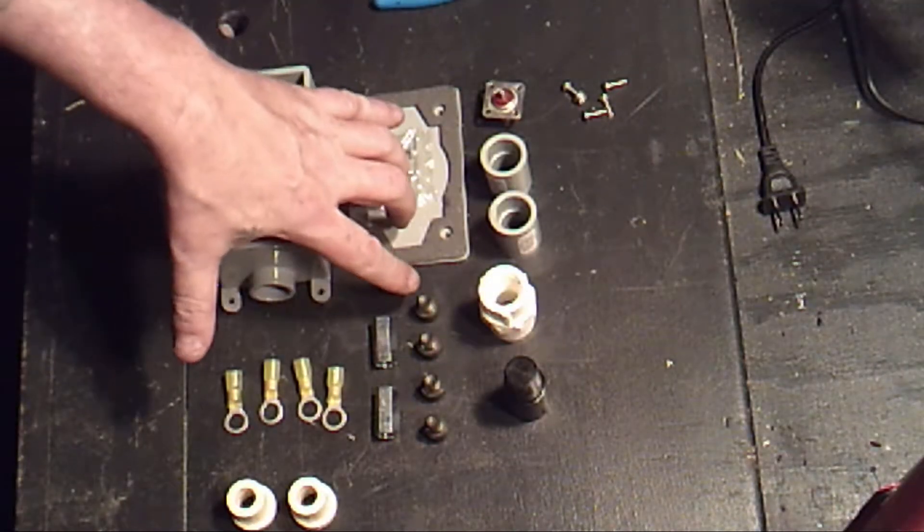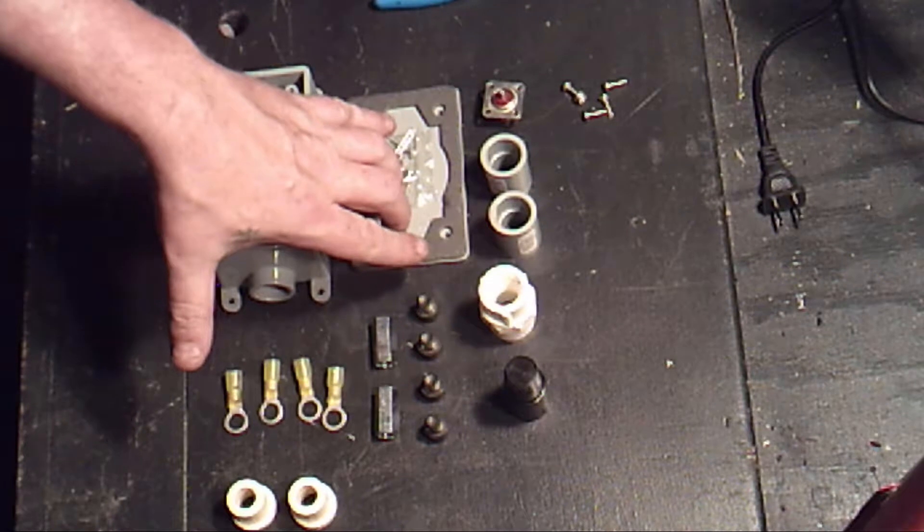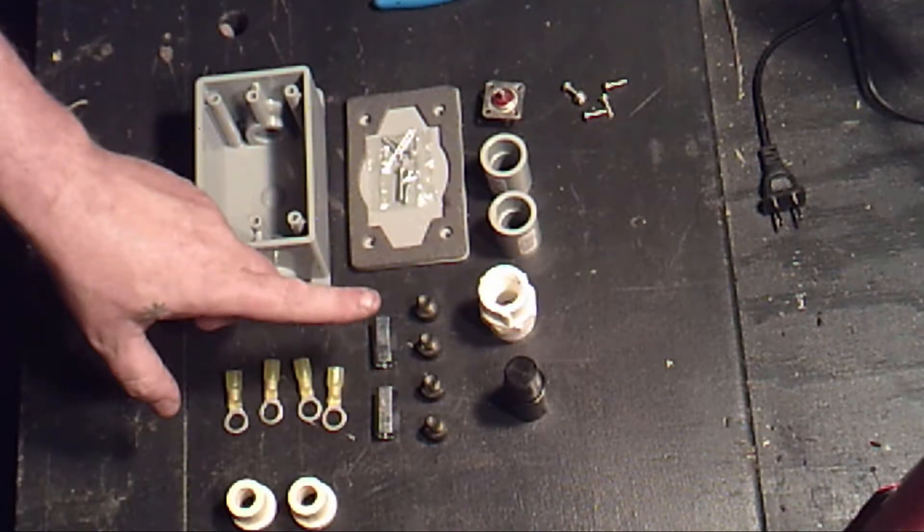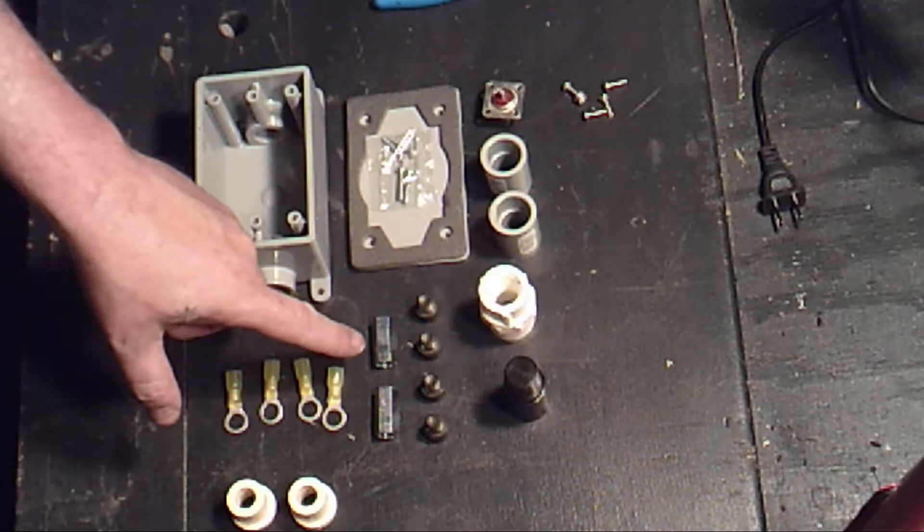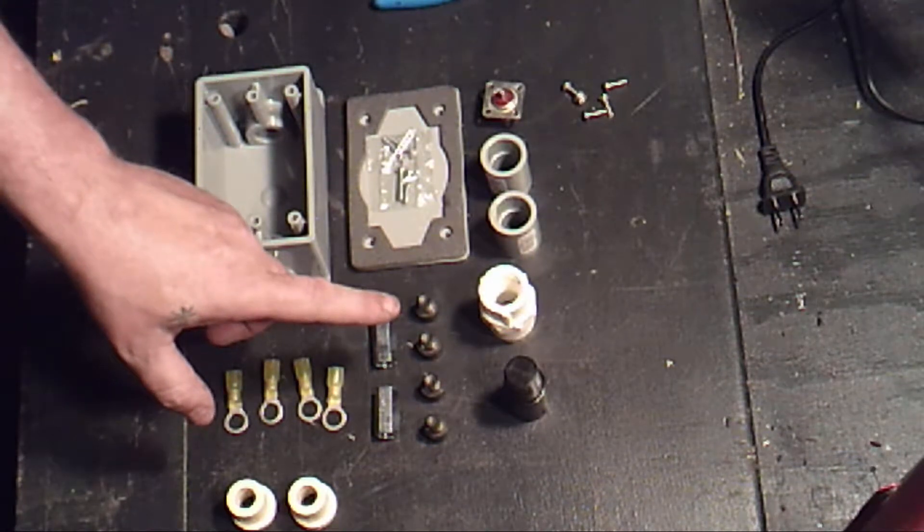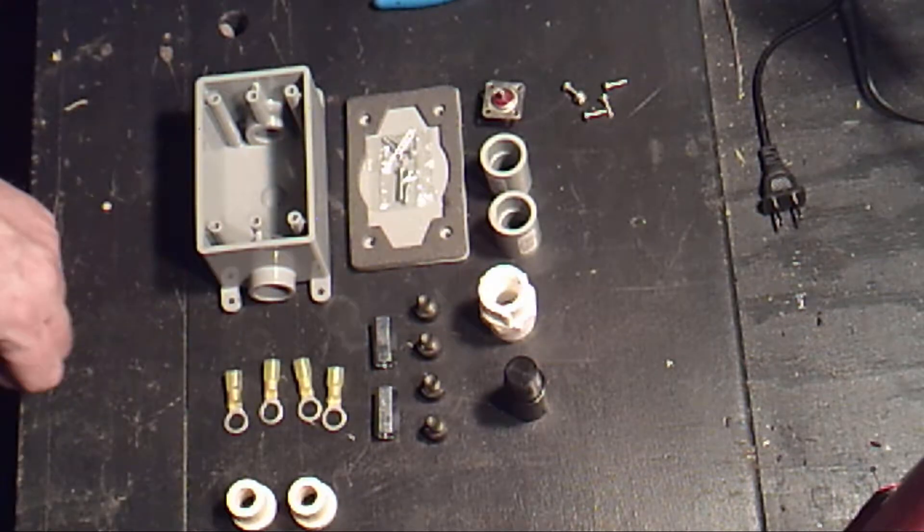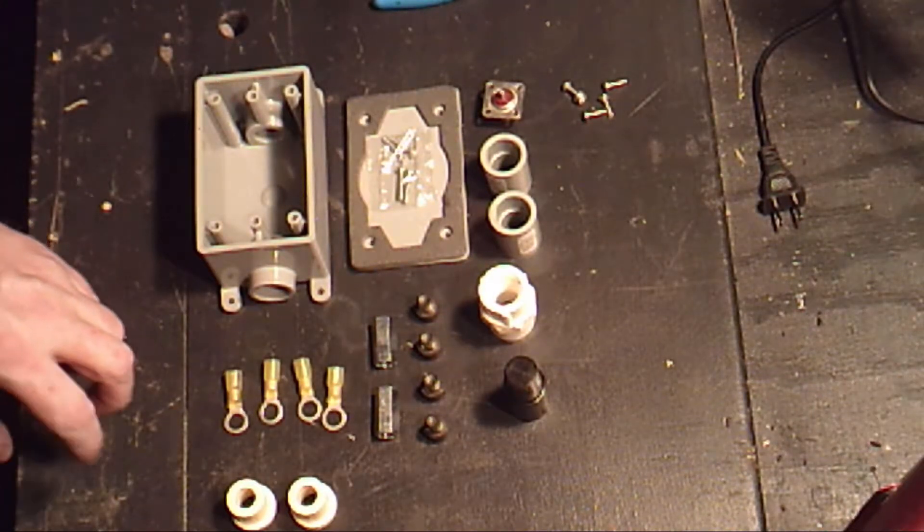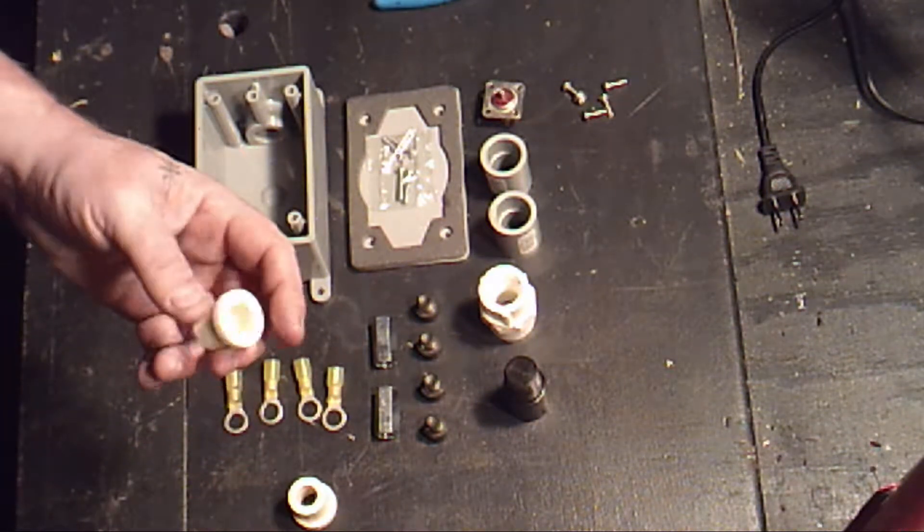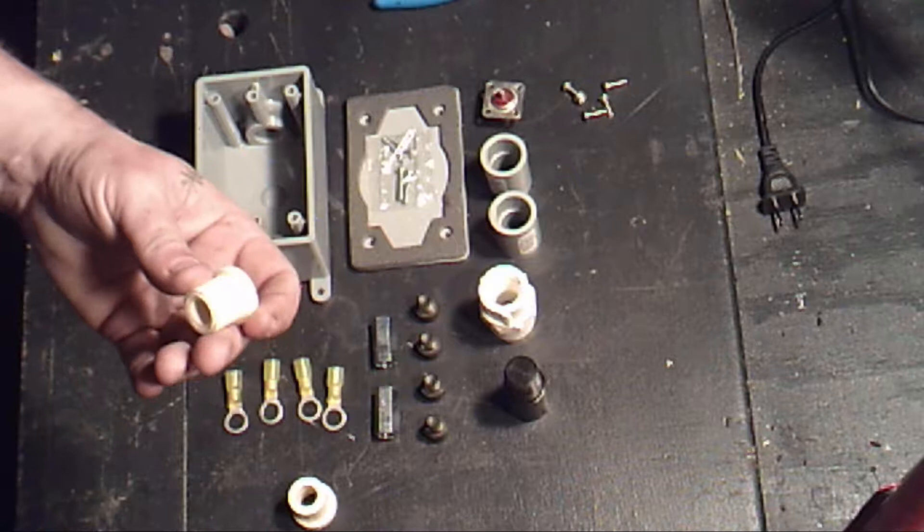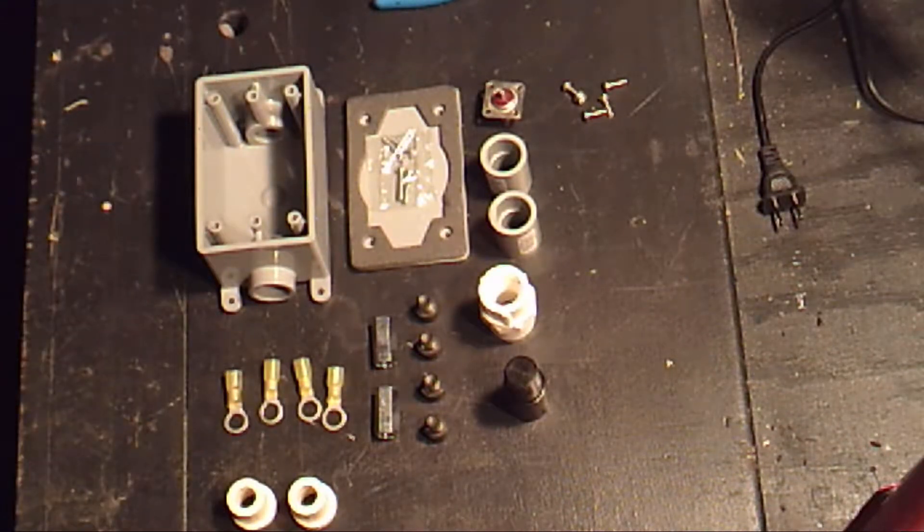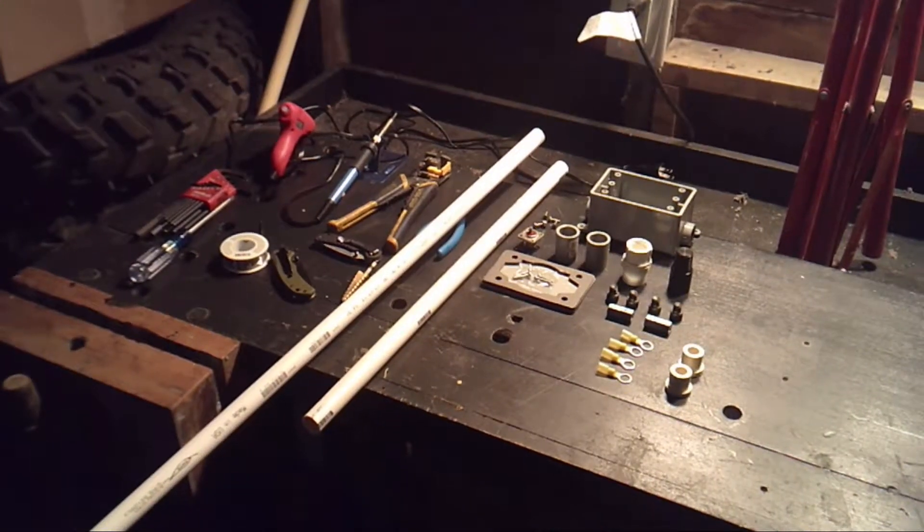Four 3/8 by 24 Allen cap screws, I recommend stainless steel for those. Two 3/8 by 24 coupler nuts, four 3/8 ring terminals for the size of wire you're going to use, two half inch PVC to CPVC adapters, and finally about one foot of PVC pipe.